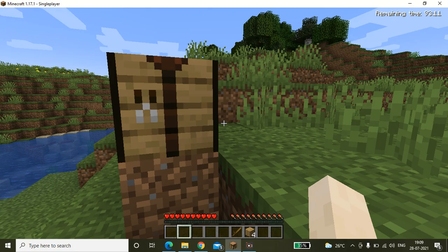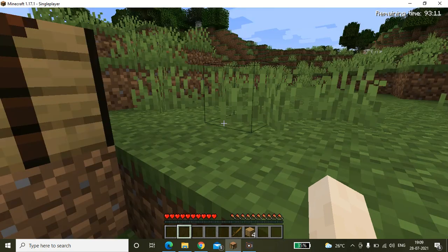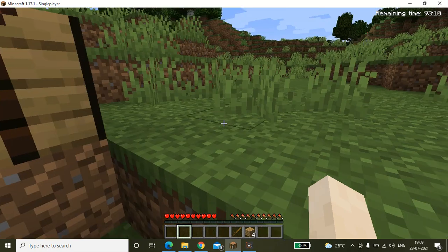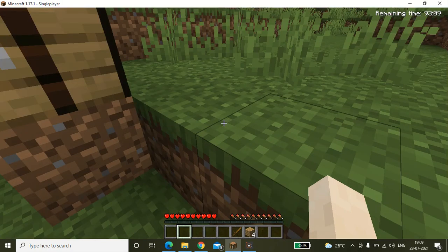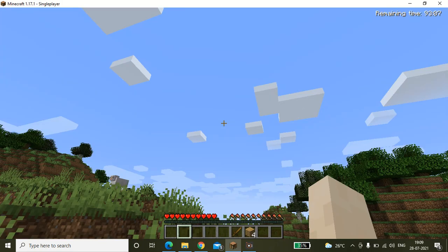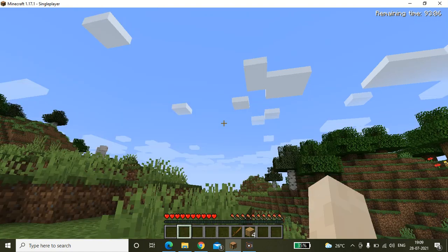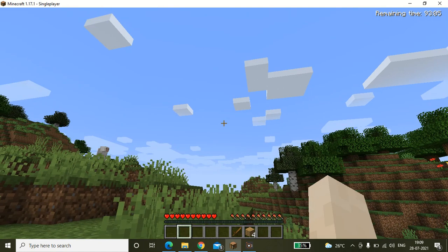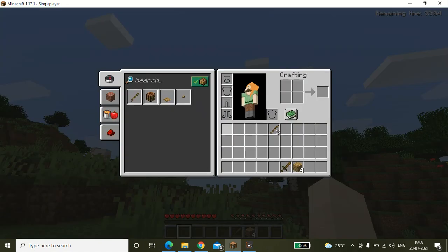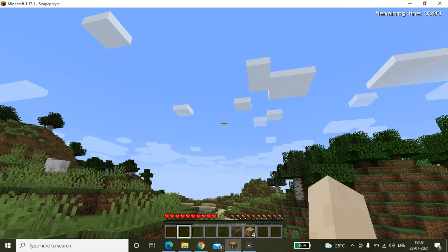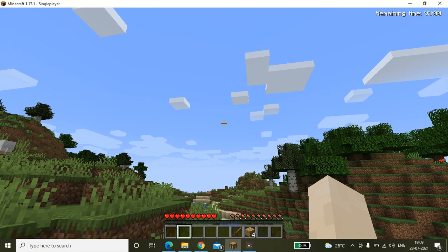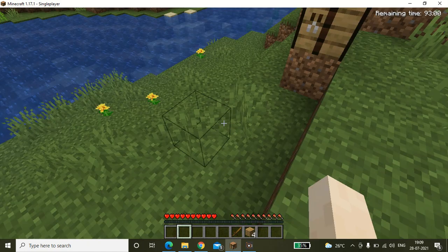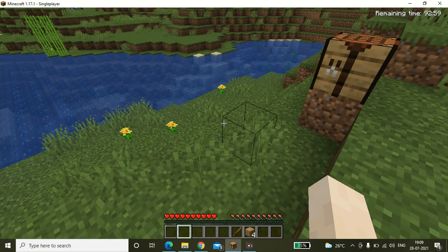This is my Minecraft vlog. I'm just gonna walk. Oh, you can walk. My game is lagging because there's a little bit of things.